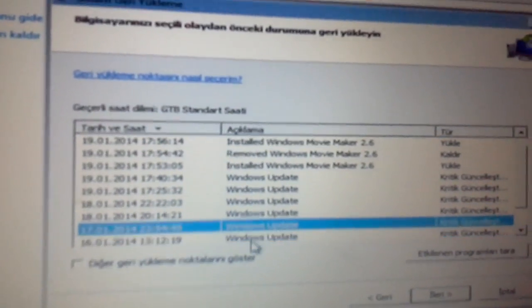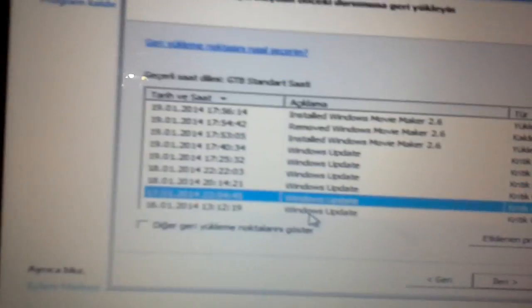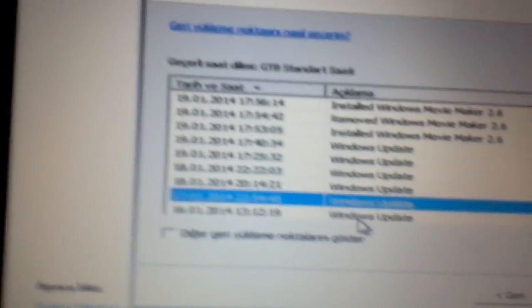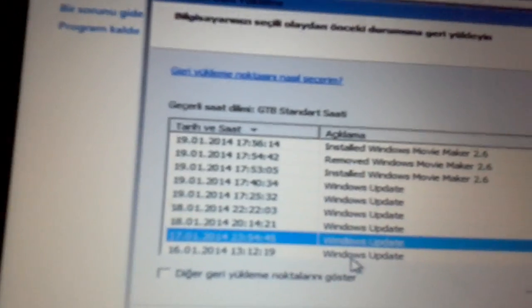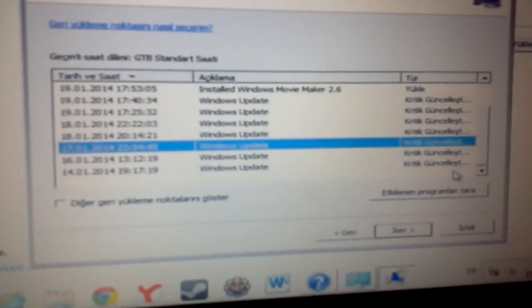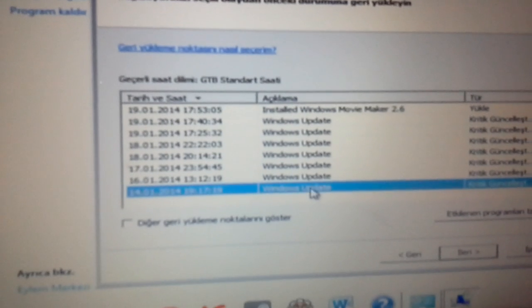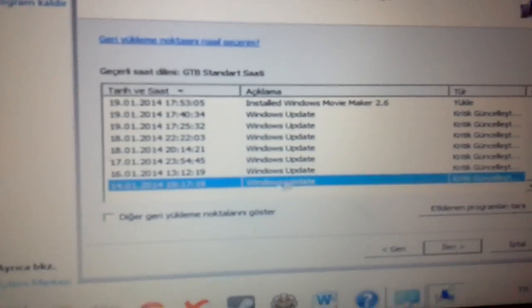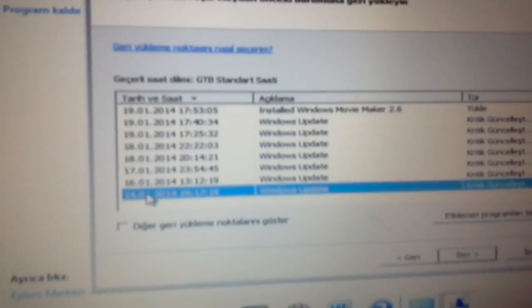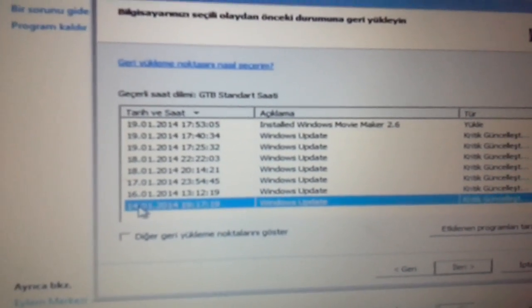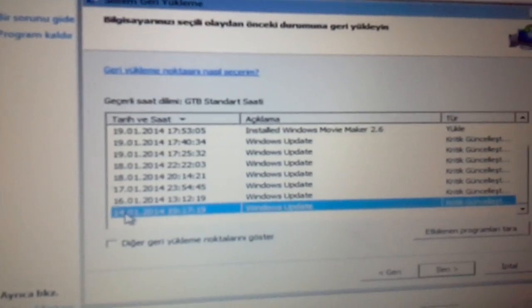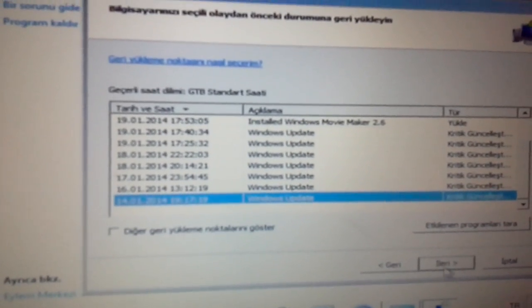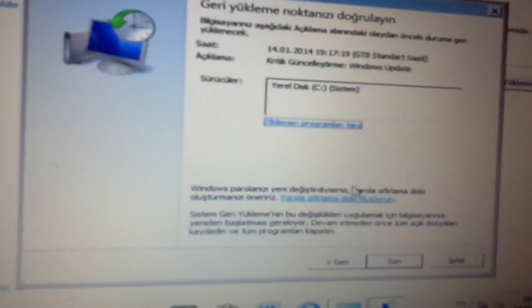Then you will search for the last one you actually did, so whenever you downloaded something or before you downloaded something. So you will go to the first one ever, one with a date, the farthest. Then you will press OK.